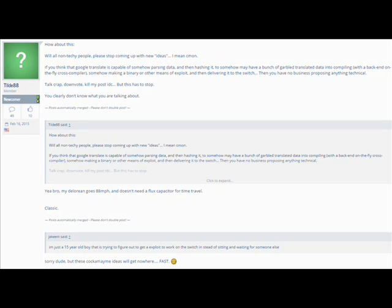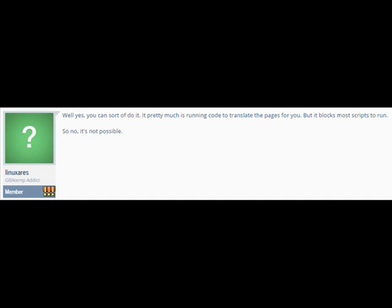Talk crap. Downvote. Kill my post IDC. But this has to stop. You clearly don't know what you are talking about. Yay bro. My delorean goes 88 miles per hour and doesn't need a flux capacitor for time travel classic. Sorry.